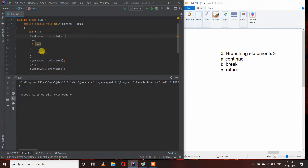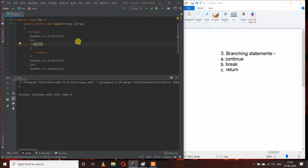So this is how we can use continue, break, and return — and this is why they are known as jump statements, because we can jump to any part of the program by using them. This is all about branching statements, and the topic of control statements ends here. Thank you.